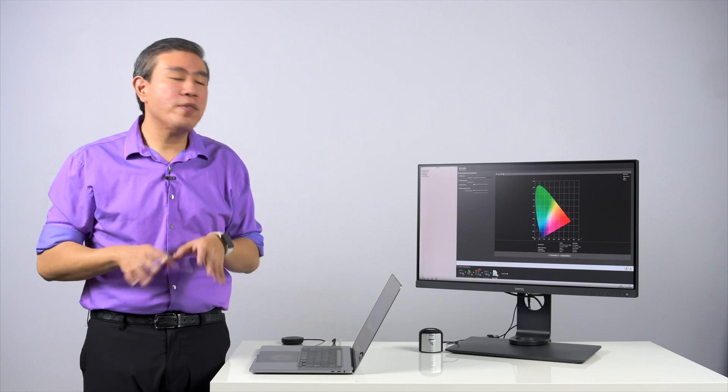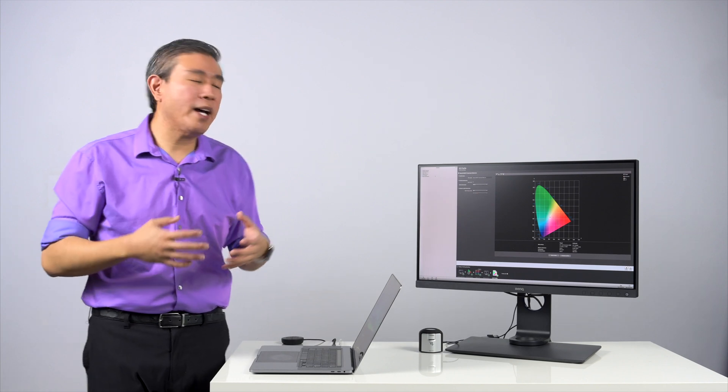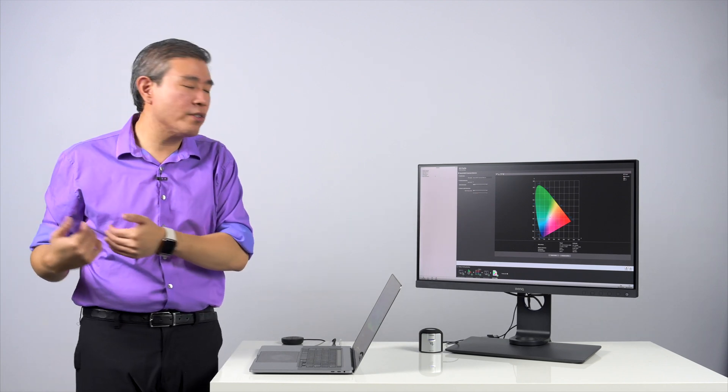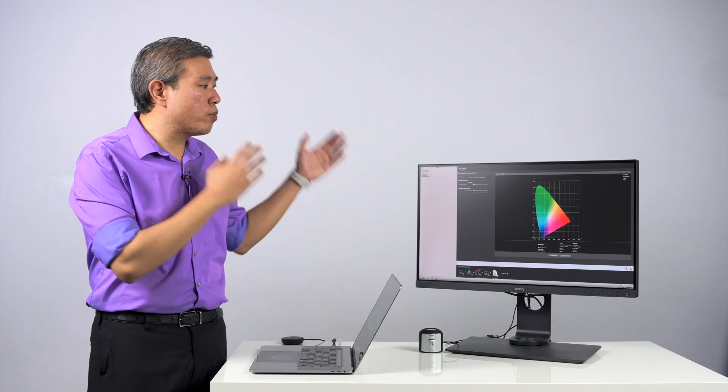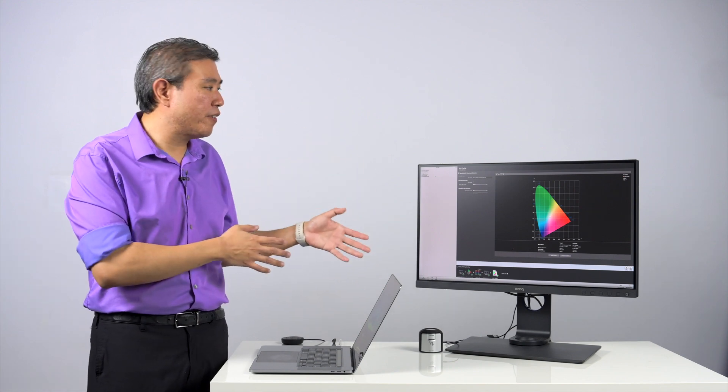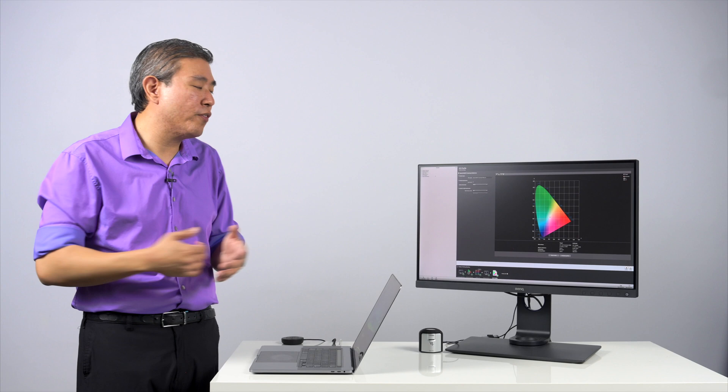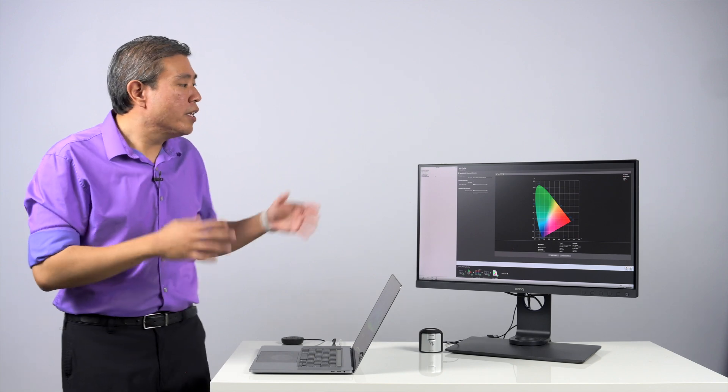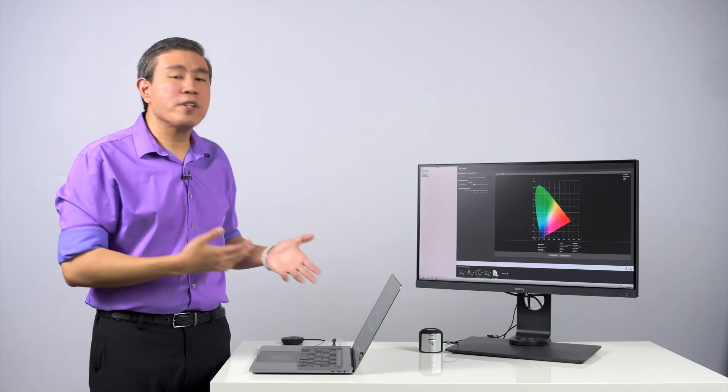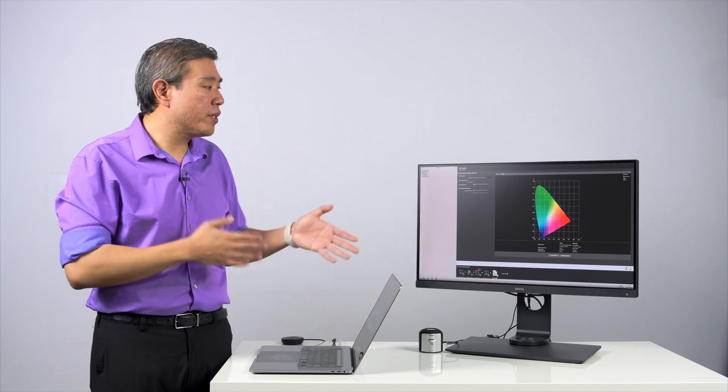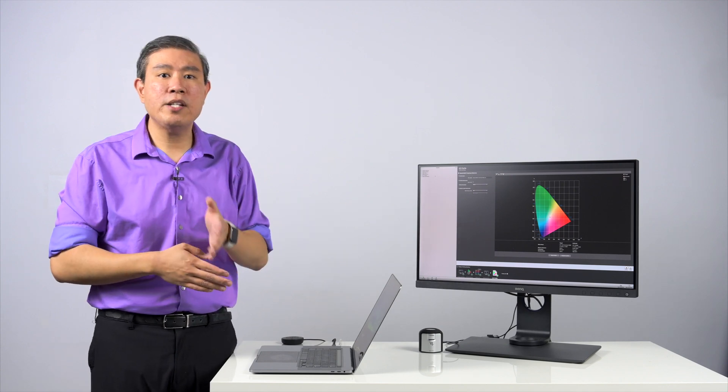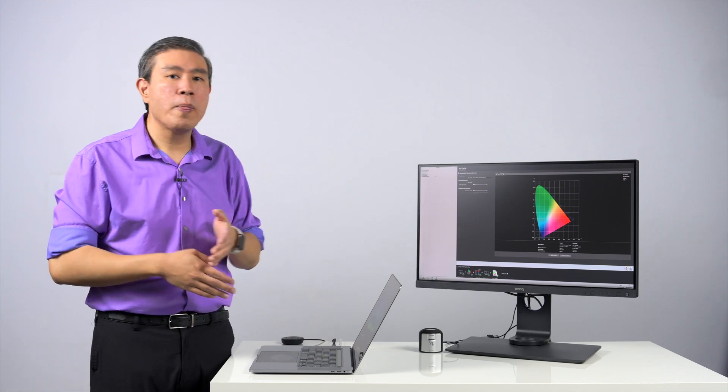The thing that we have to think about and constantly remember is that as photographers, as video professionals, what we don't do is run our display at 350 nits brightness or at 100% for that matter. So in this case, as photographers, I always recommend that you go in and calibrate your display to between 80 to 120 candela.